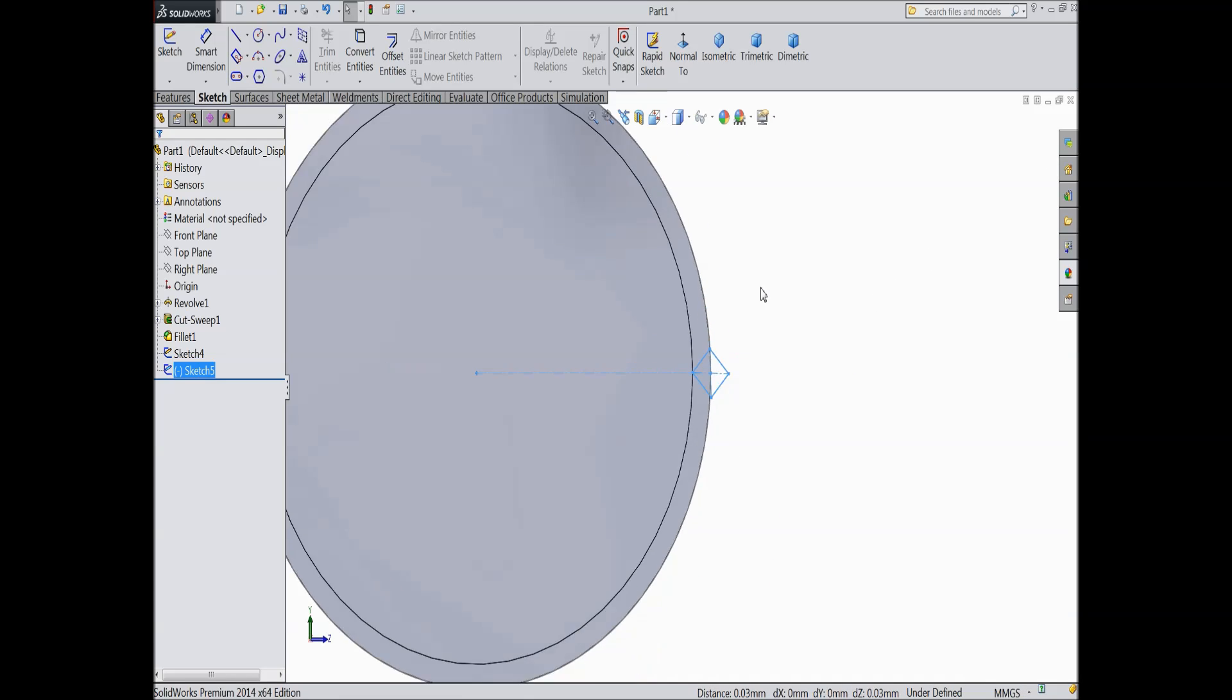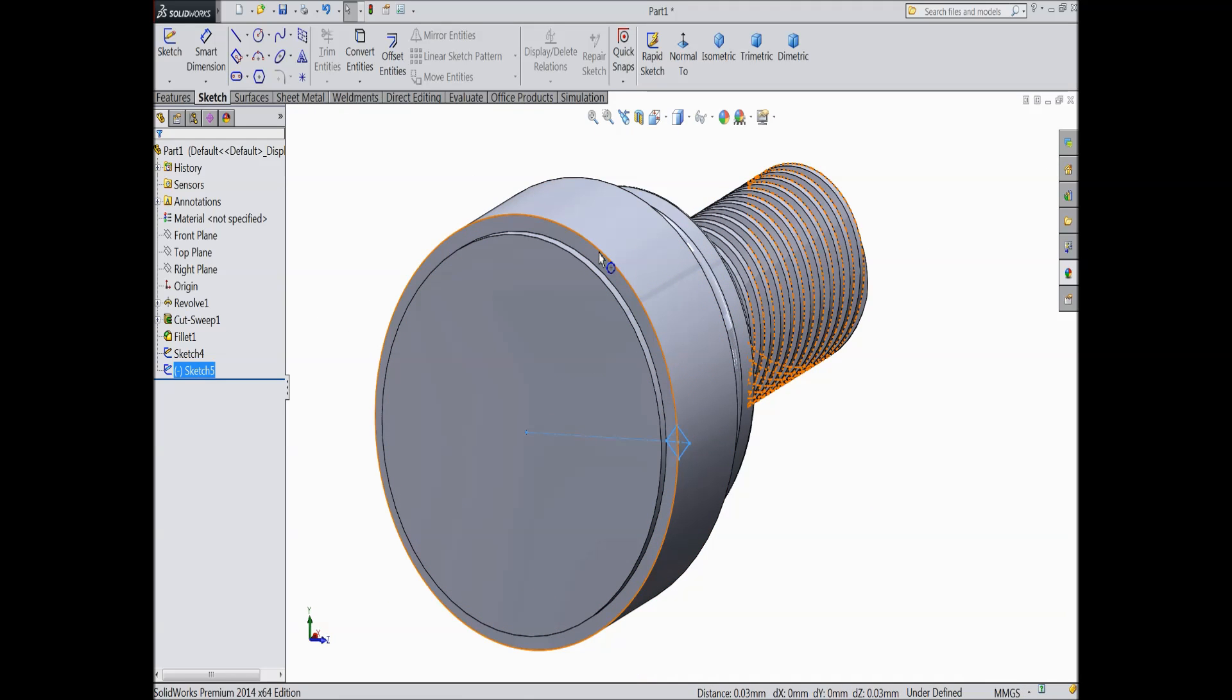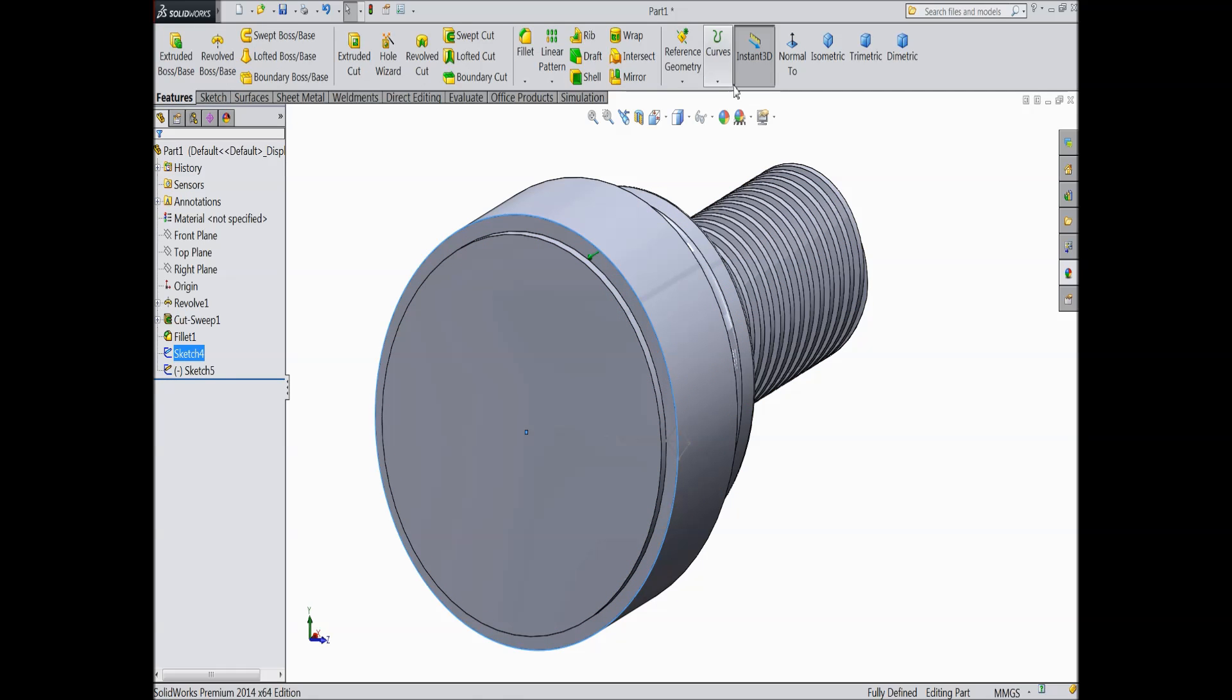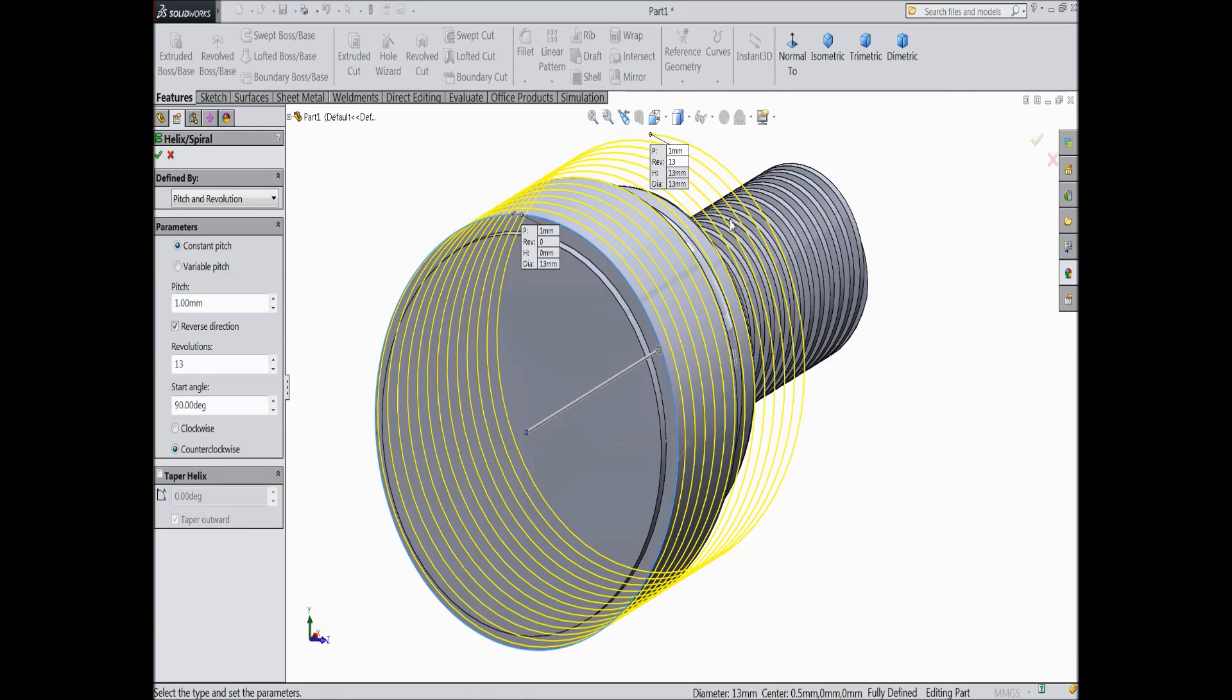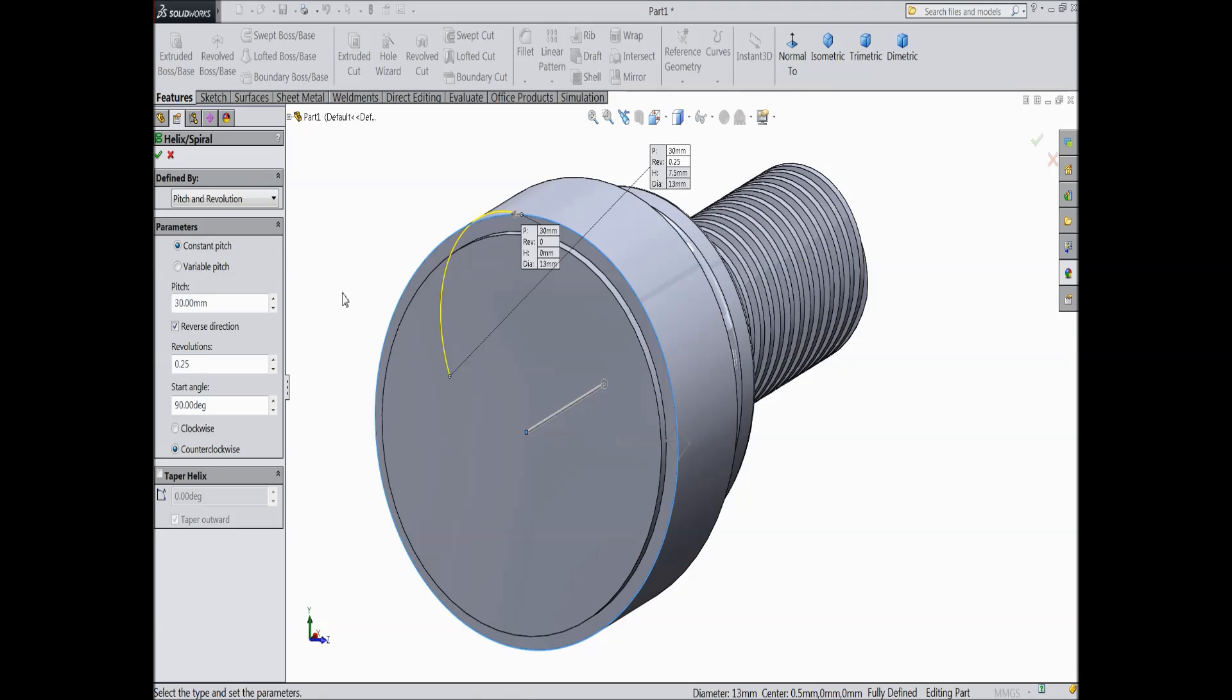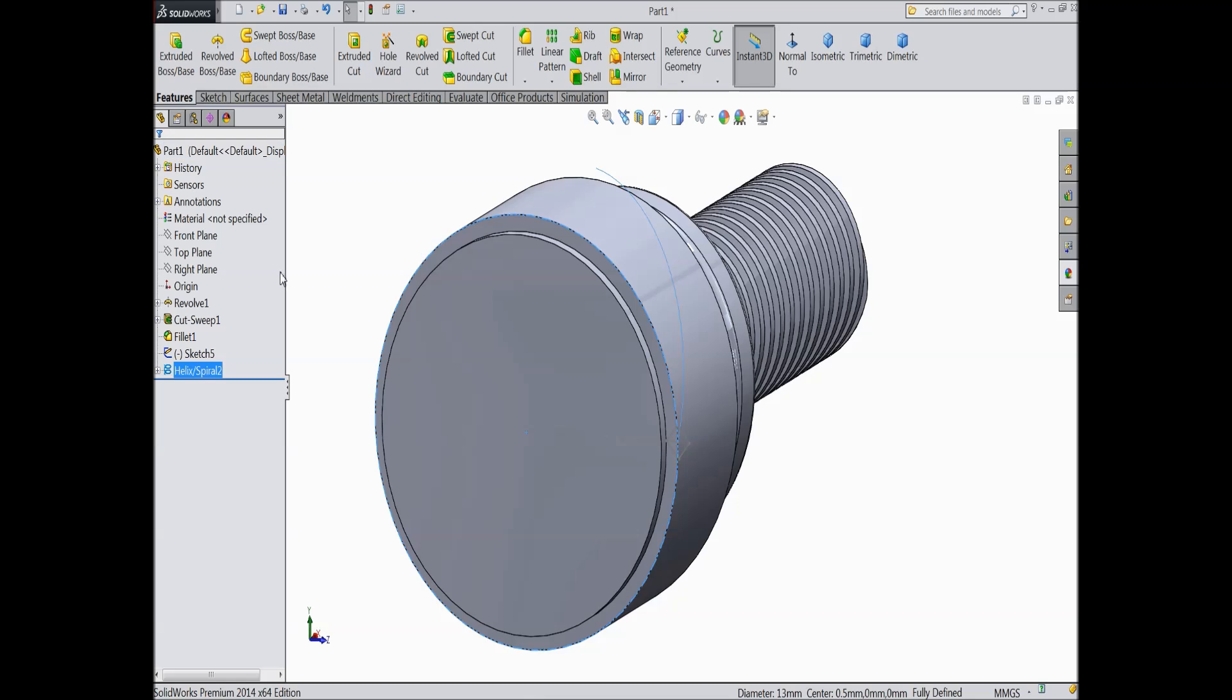Now select this circle, this sketch. Go to feature, choose helix and spiral. We want to create some pitch. Select 30, 0.25mm, 0.25mm. Keep 0 degree, this is 0 degree. Counter clockwise, select OK.